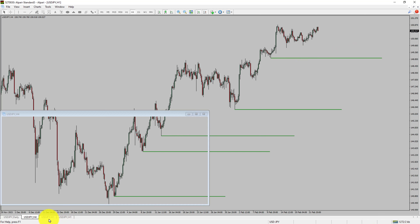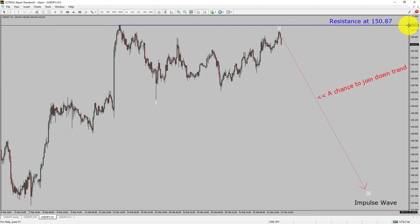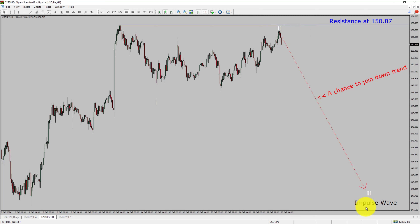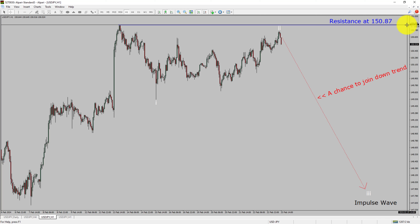Let us take a look at the 1-hour timeframe. The trend is down in the 1-hour chart. Intraday resistance is present at 150.87 price level. Price action is most likely going to drop to print a bearish wave 3 impulse leg, which offers a chance to join the downtrend in the USDJPY pair. A decisive bullish breakout above 150.87 resistance level is going to end the downtrend in the 1-hour chart of USDJPY.